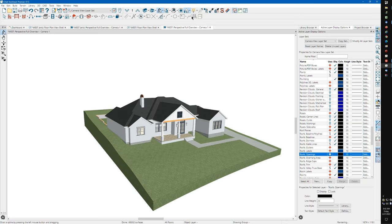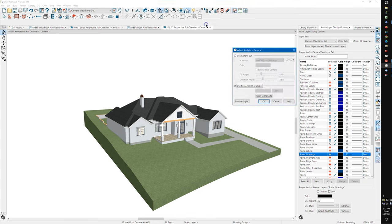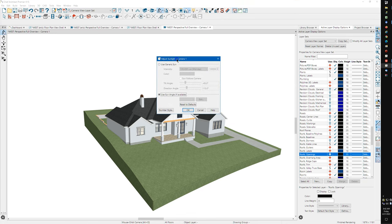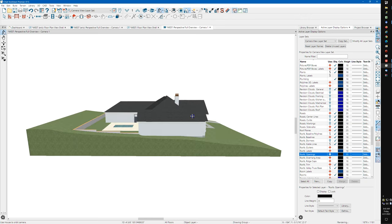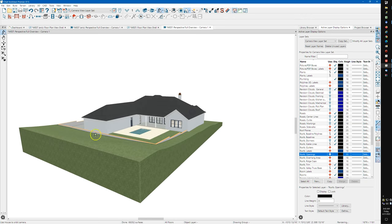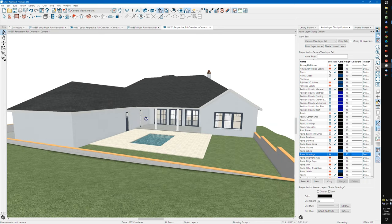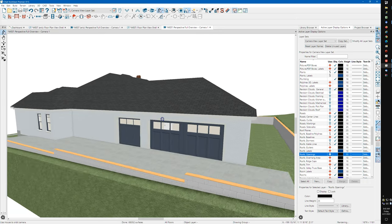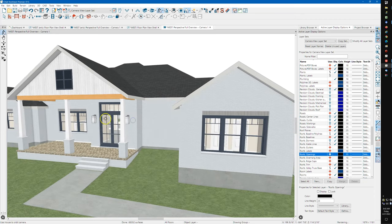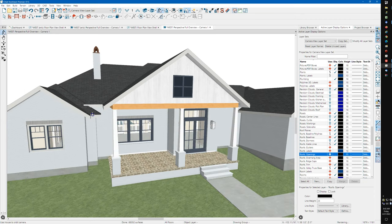I'm going to go back to standard view. One thing I like to do is come up here to adjust sunlight. I'm going to use Generic Sun and then Sun Follows Camera. Watch what happens when I click this - you can see how everything changes. That basically keeps the sun shining on whatever part of the model you're looking at, which just makes it easier to see things.